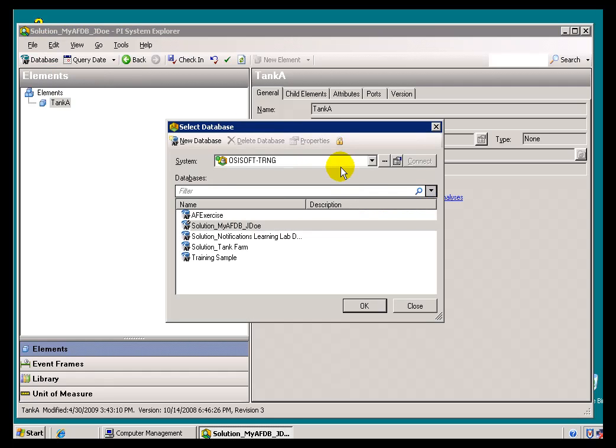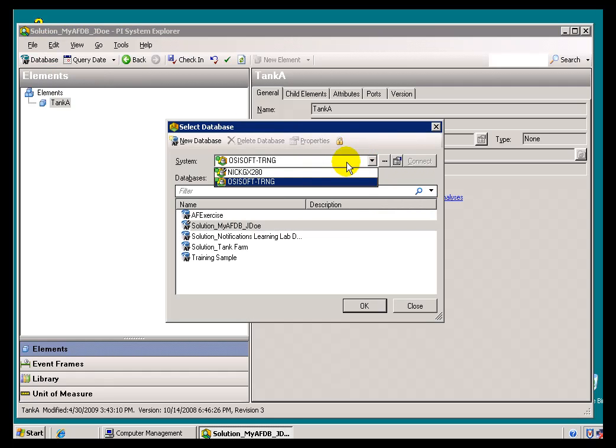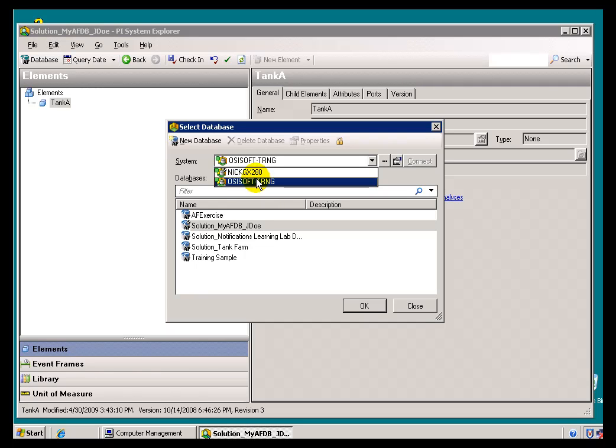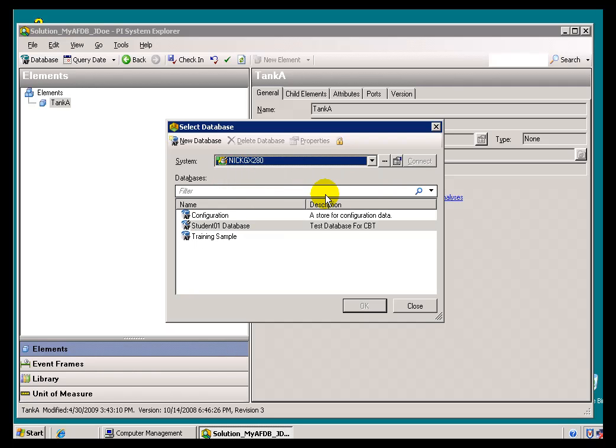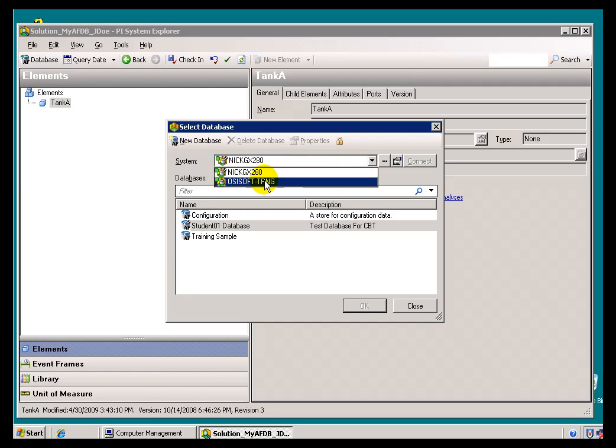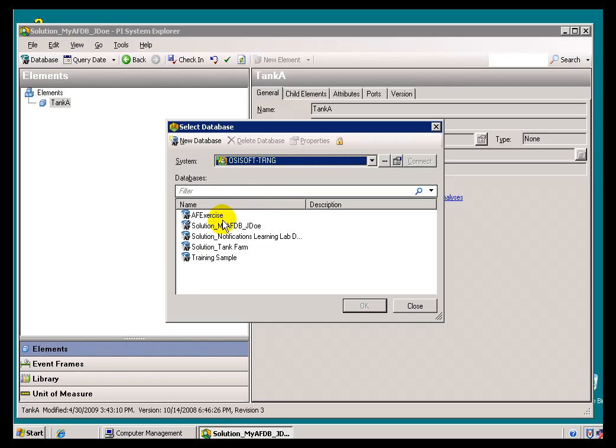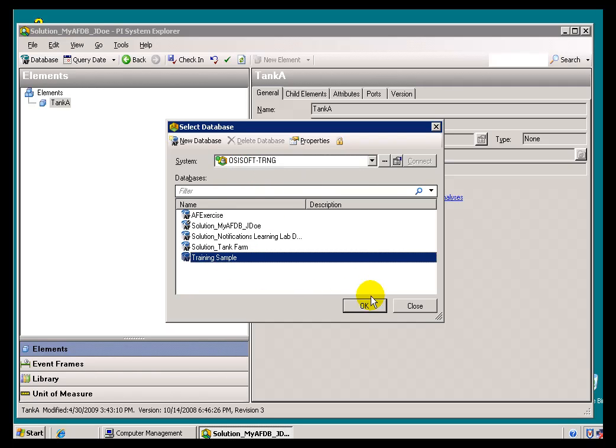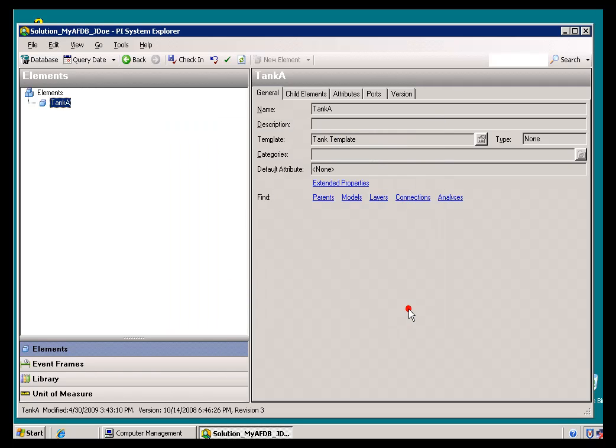So, to summarize, what we're doing here is we're establishing connections to different AF Databases that may be out there. As you can see, this particular AF Server has three Databases associated with it. This AF Server has five. And, I can choose from them.